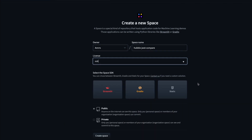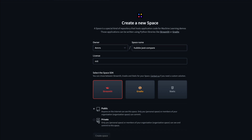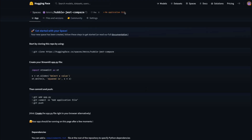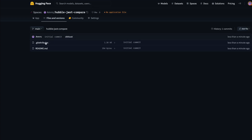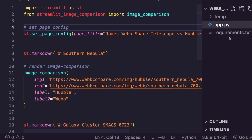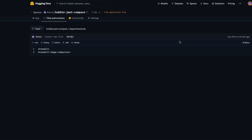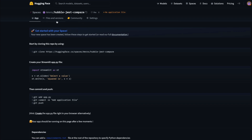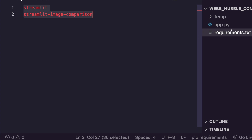Inside the SDK options, select Streamlit — that's what we want. Set the space to public and click 'Create'. At this point the repository is empty. You can connect it to Git or upload files directly. I'll take the easiest option: click 'Add File' then 'Upload File'. First create a new file called requirements.txt, copy your requirements content, paste it, and save.